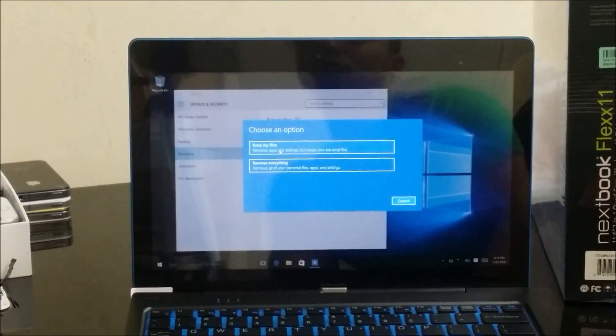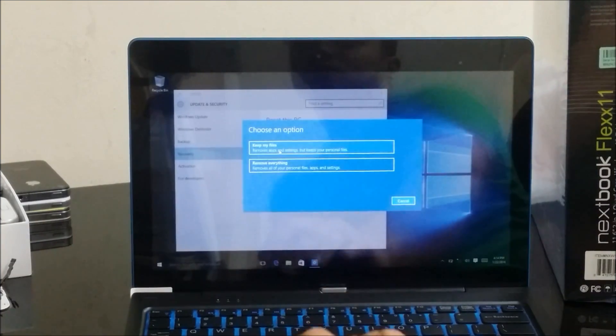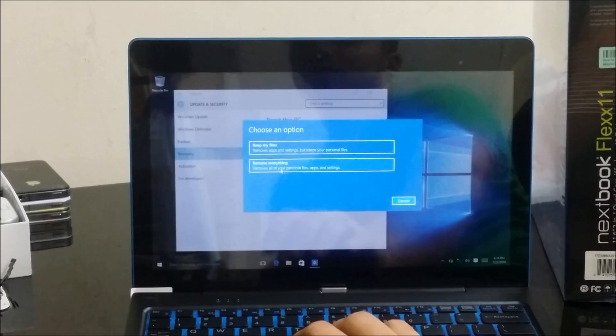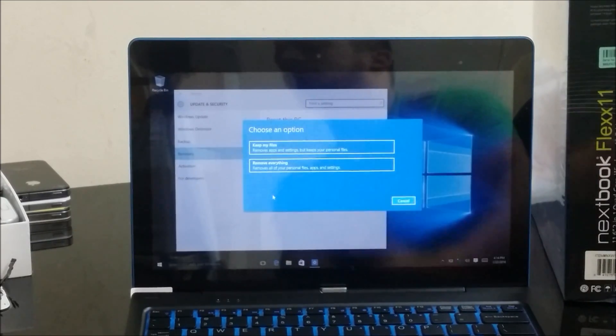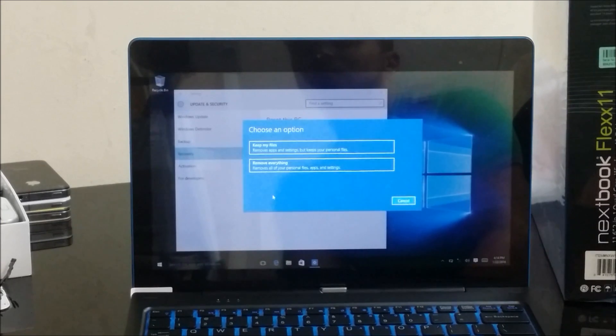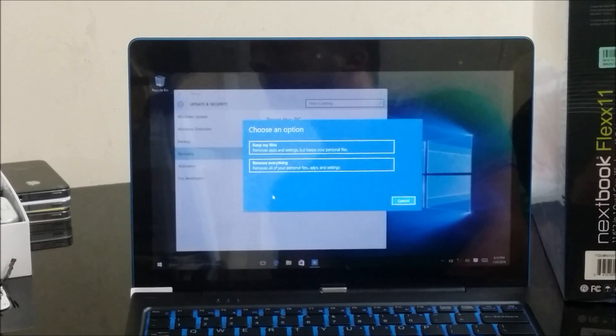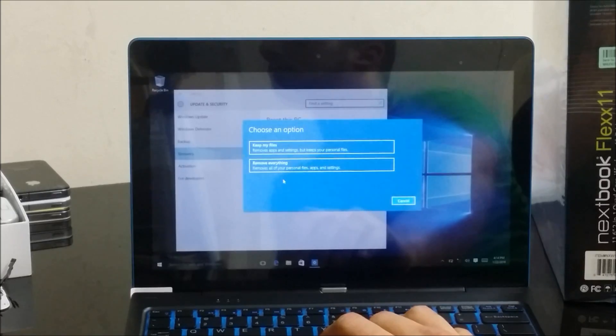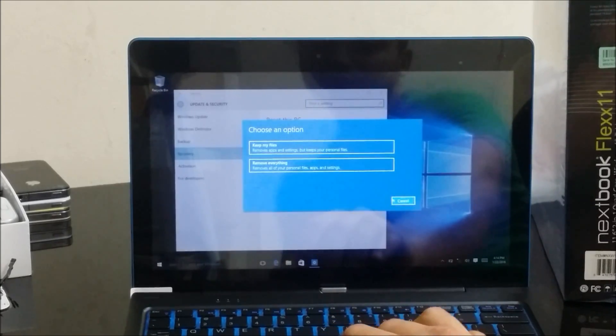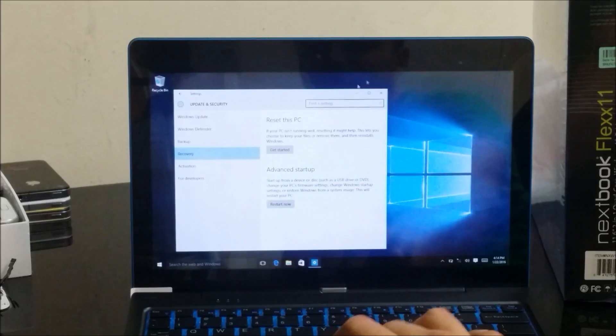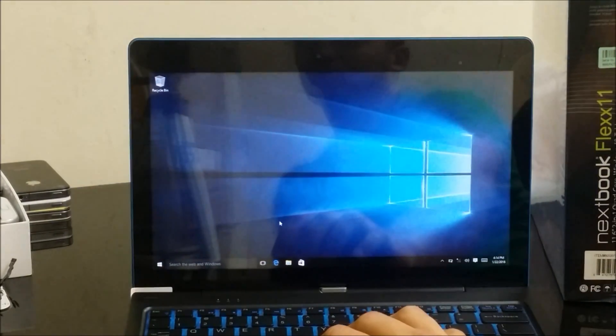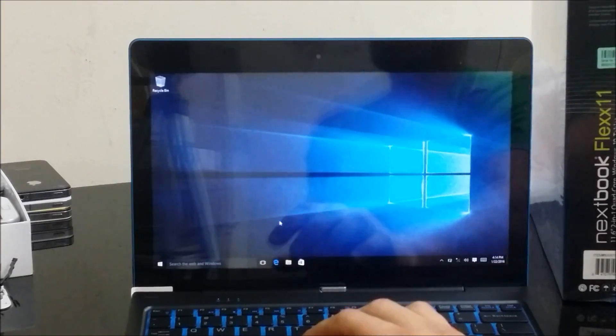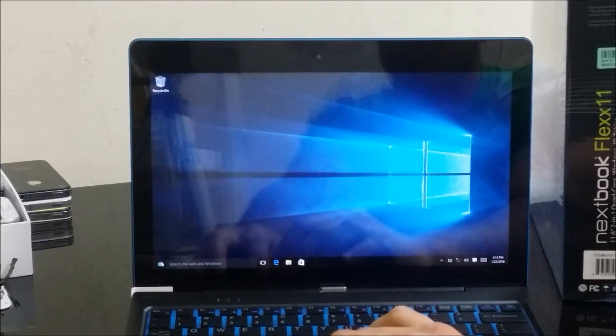Then it's going to give you two options: 'keep my files' or 'remove everything'. So you're going to select 'remove everything', and then after you do that you're going to sit back and wait until the process is completed. Remember to plug it into the electricity to make sure that the battery doesn't die while it's in the process. So you're going to select 'remove everything' and just follow the prompts. That's pretty much the first method of how to do it. It's pretty much similar for all or most Windows 10 laptops. Now I'm going to show you the second method.